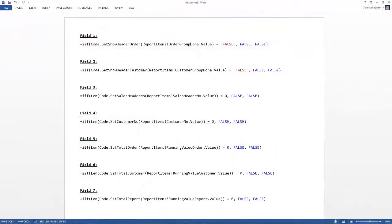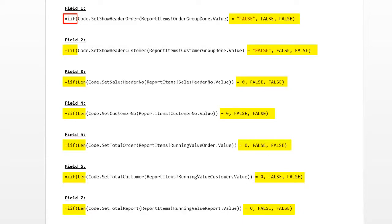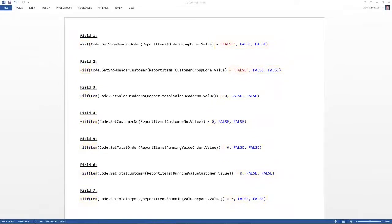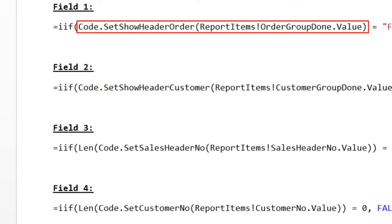Let's have a look in Word at all the expressions for each of these fields. Notice the if statement in all the expressions is only there because I want to have the text box visible in the page footer. When hiding a text box in a page footer or page header, Visual Studio has a feature where it moves elements around in the header and footer. By adding an if statement that returns false all the time, I am sure I do not run into this issue. So the real code is found inside the if statement. For example, set show header order: depending on the value of the order group done text box in the body of the report, we will either store true or false. True if the order is completed on the current page, or false if the order is not completed. When the value is false, we know that we must show the TransFooter on the current page and the TransHeader on the next page.